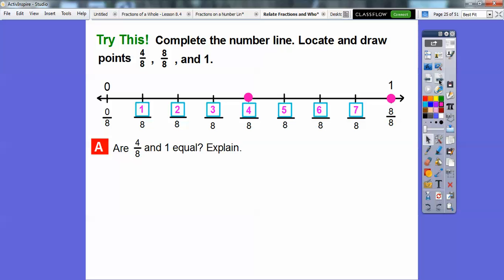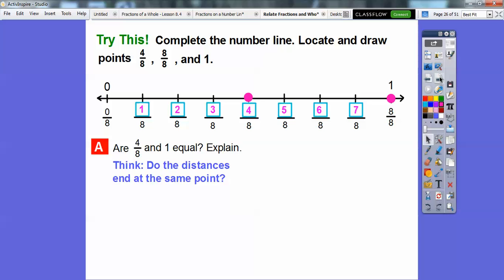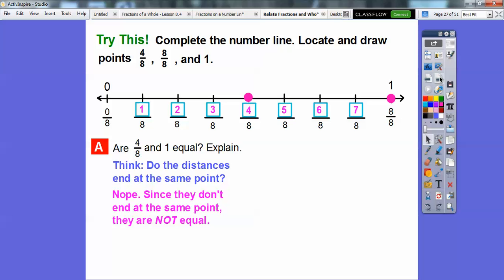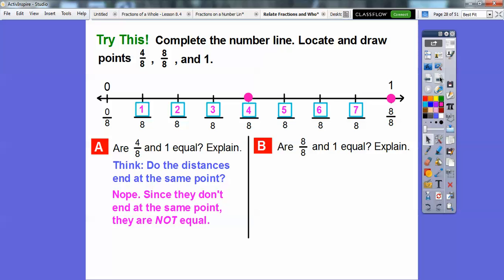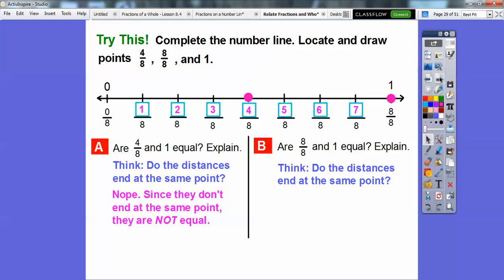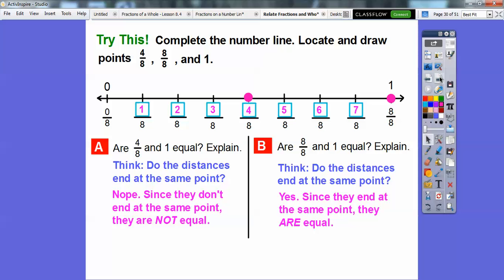Are 4 eighths and 1 equal? Do they end at the same spot? No, they're not at the same spot, so they're not equal. How about 8 eighths and 1 — do they end at the same point? Yes, since they end at the same point, they are equal to each other.